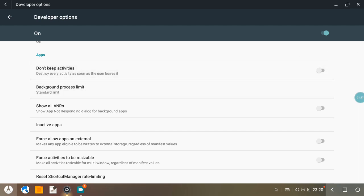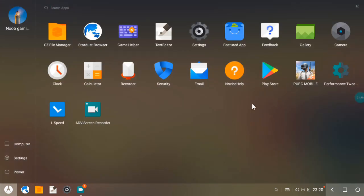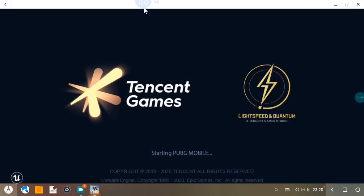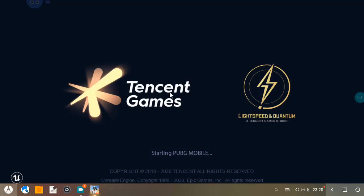Now I am opening PUBG mobile. Okay, it will take a while and it's open.